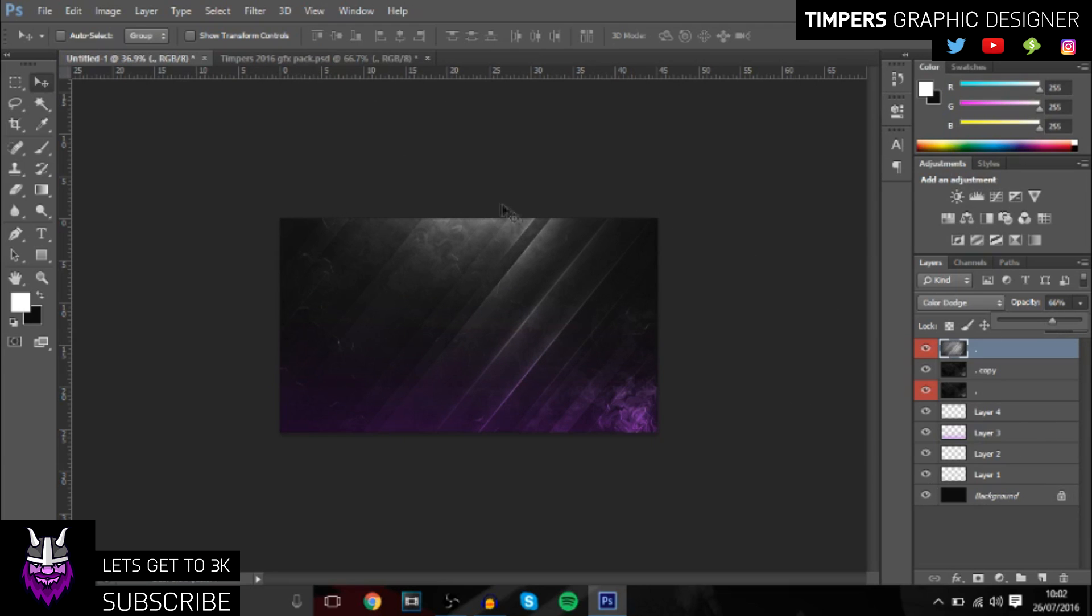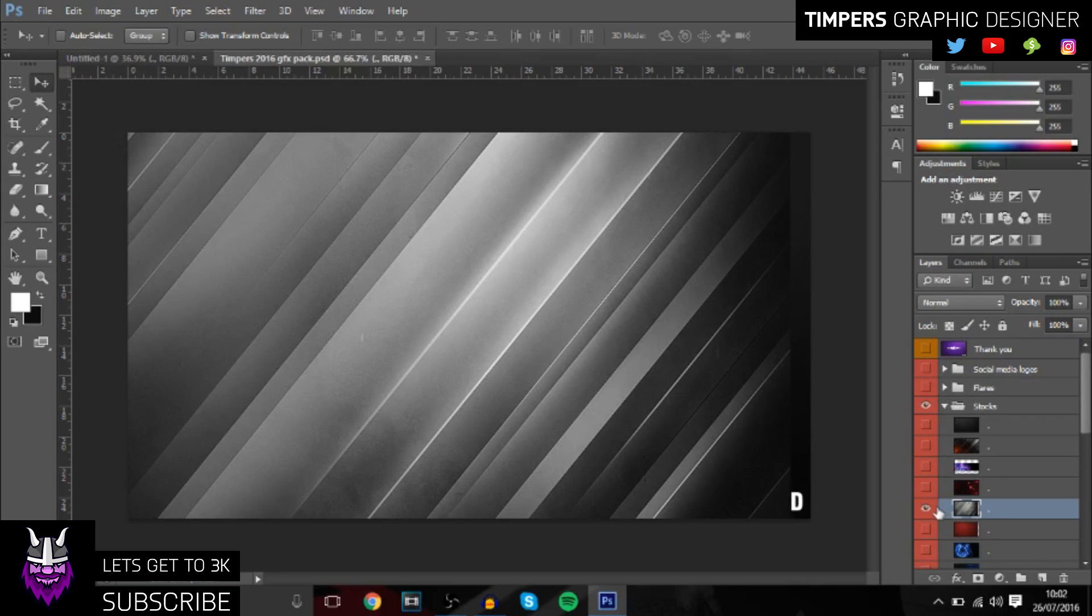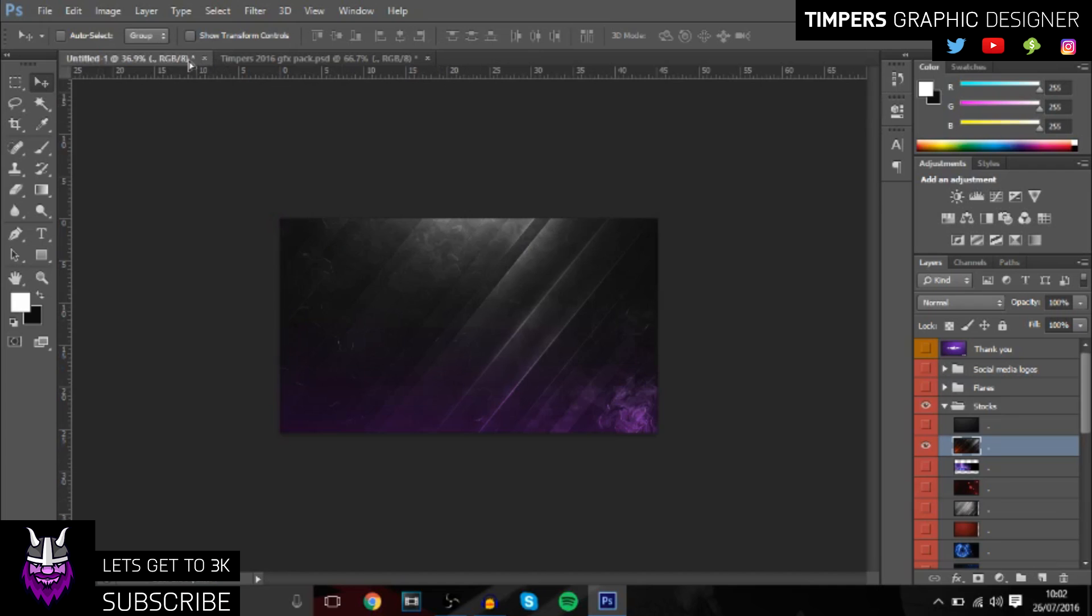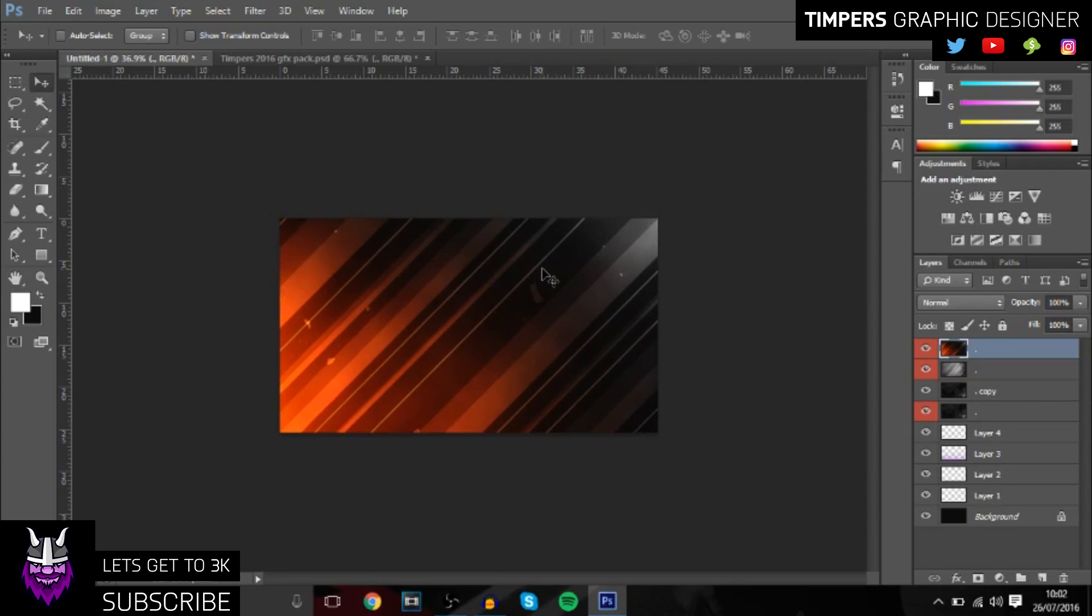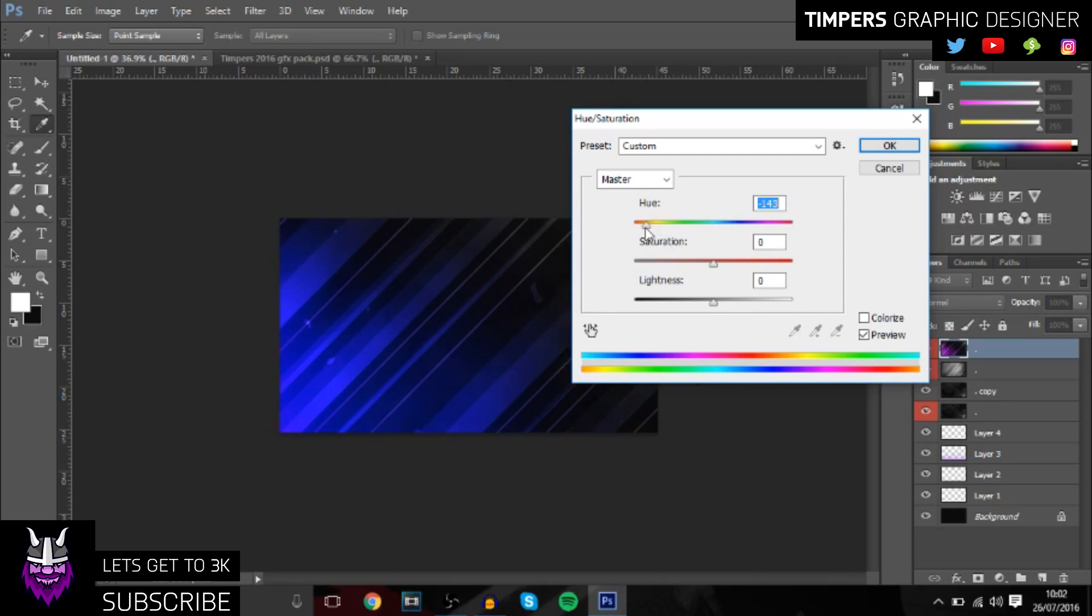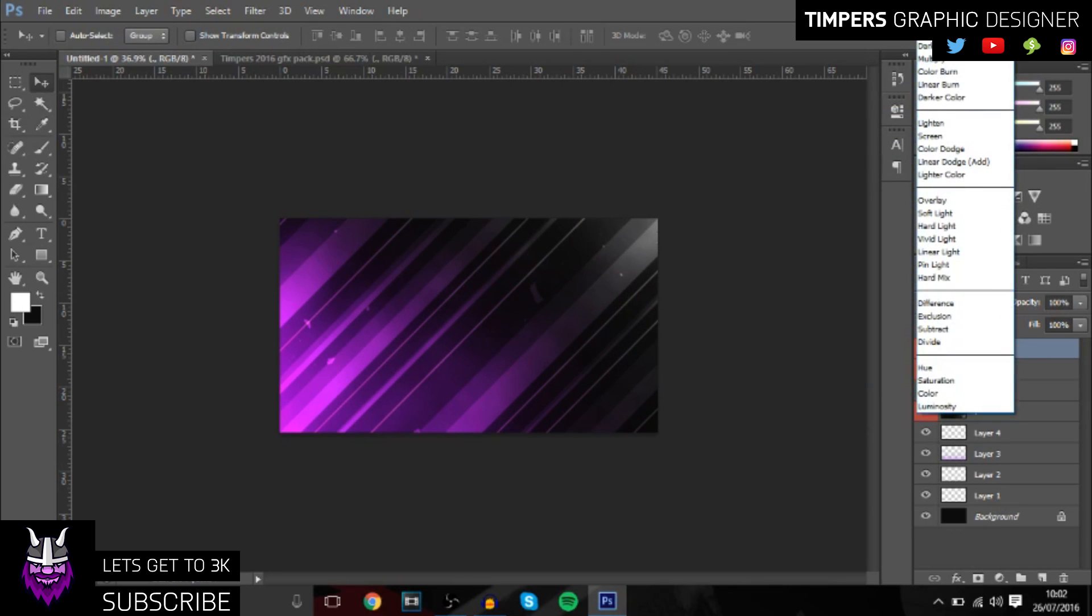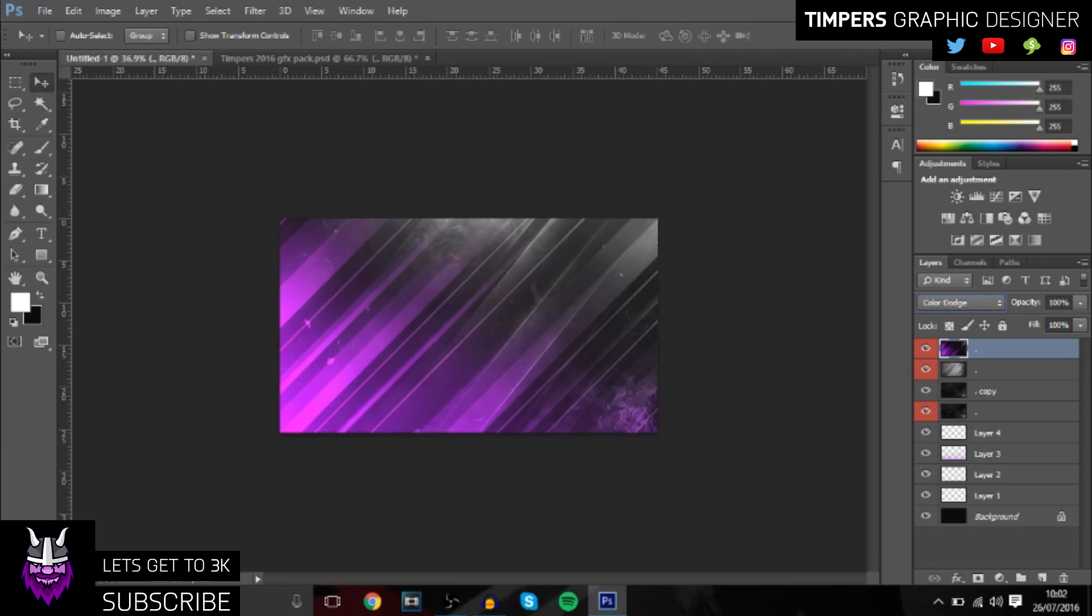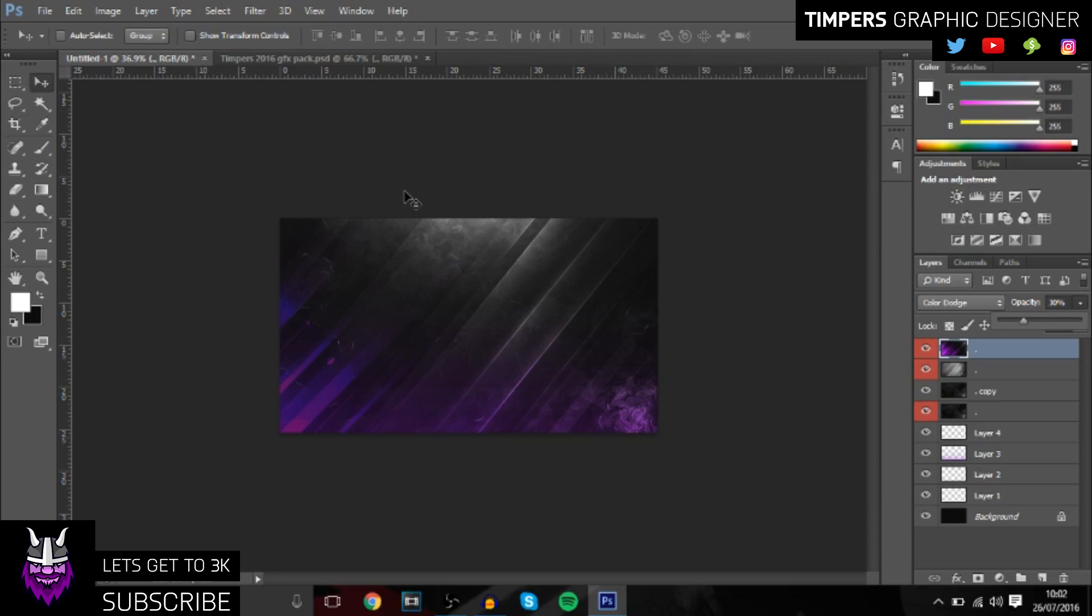Once you've done that guys, you want to go back over to the stocks and add this second one right here. It's a bit like the one we've just added but it's got a bit of a glow. Then you want to press Ctrl+U and change the color to whatever color you're working with. We'll change the overlay type to color dodge again and bring down the opacity a bit, say 30. That's looking really nice so far.